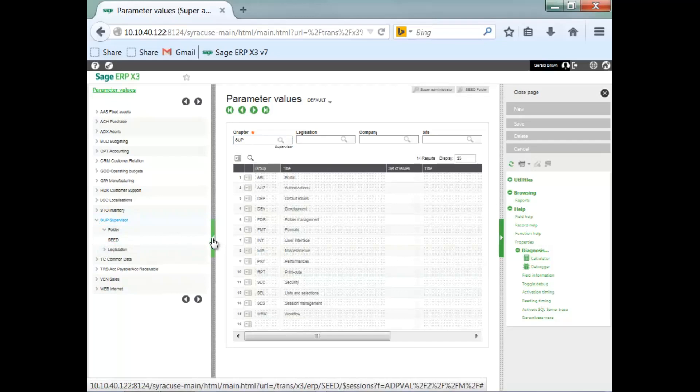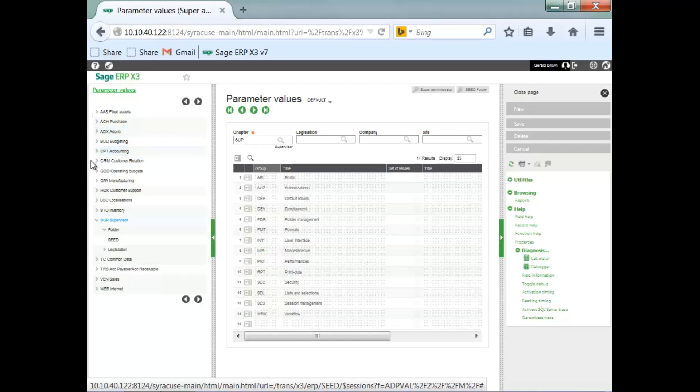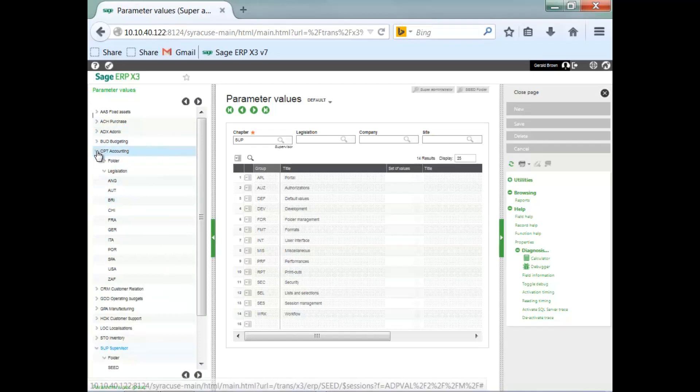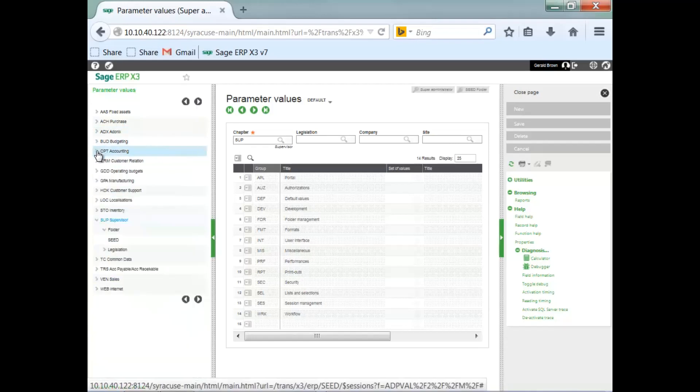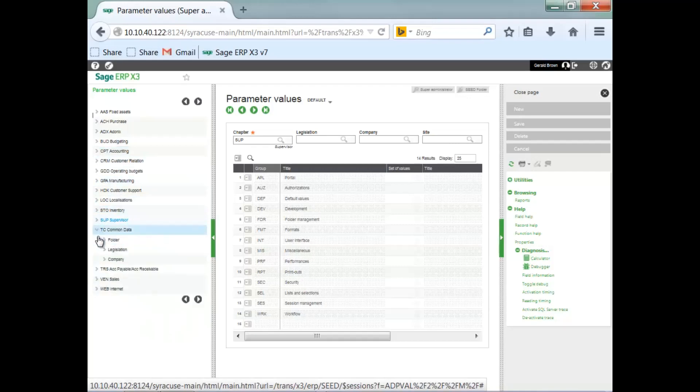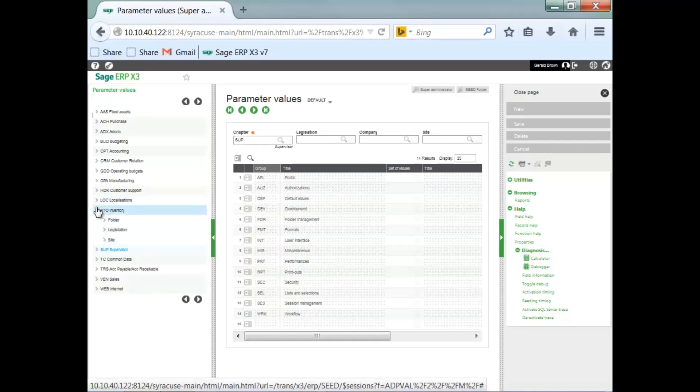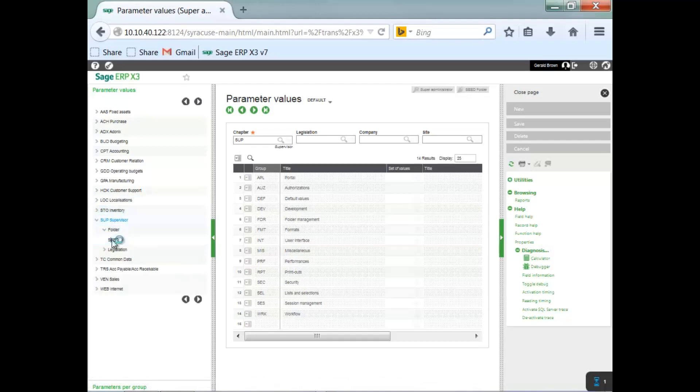Just as I discussed earlier, you can change settings at the user level. You can change them at the legislation level. Let's take a look at one at the legislation level. As you can see here, you can make settings at the company level. And let's take a look there at the company level. And you can also change at the site level. As you can see here, the site level. Now, we're going to make the change at the folder level.